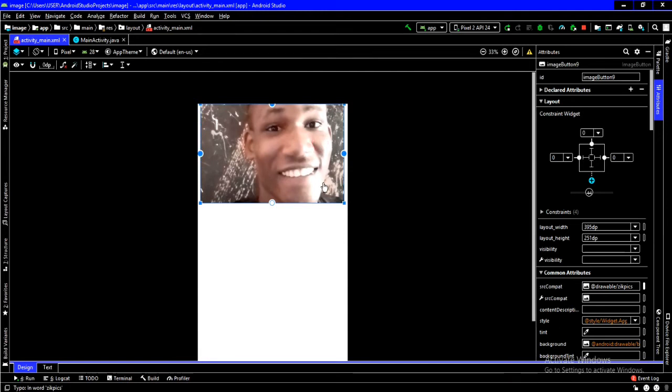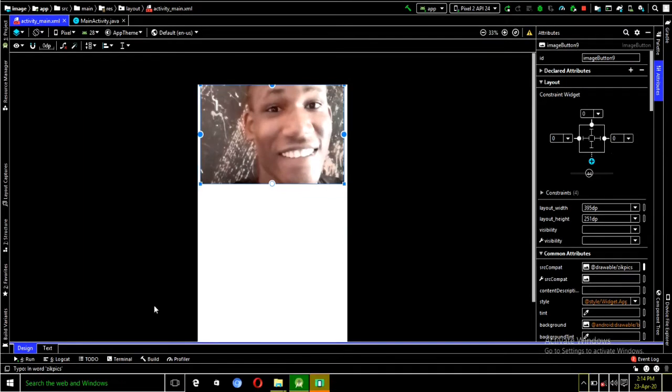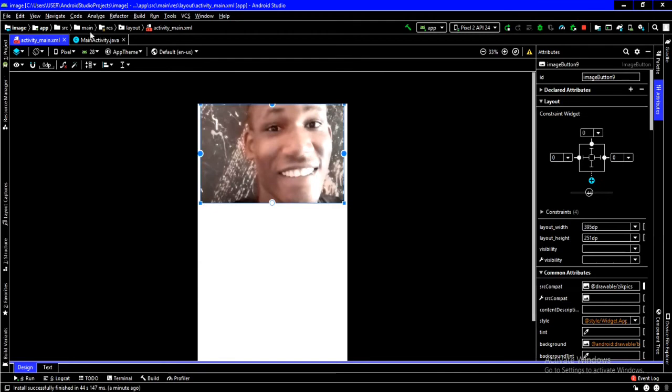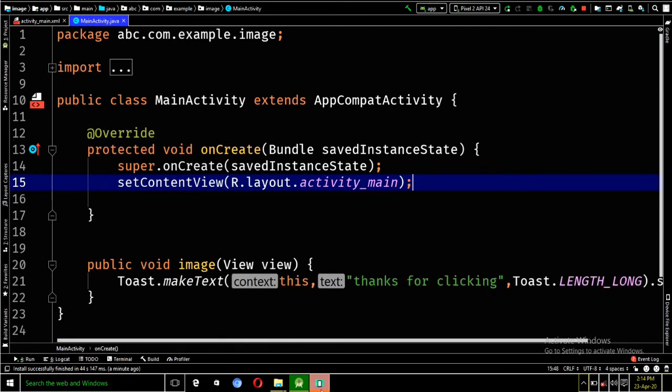So, in the previous video, I did something with the image. I made the image to perform a function. In the sense, I added some code in the main activity, which will allow the image button to display a toast message whenever a user clicks on it.